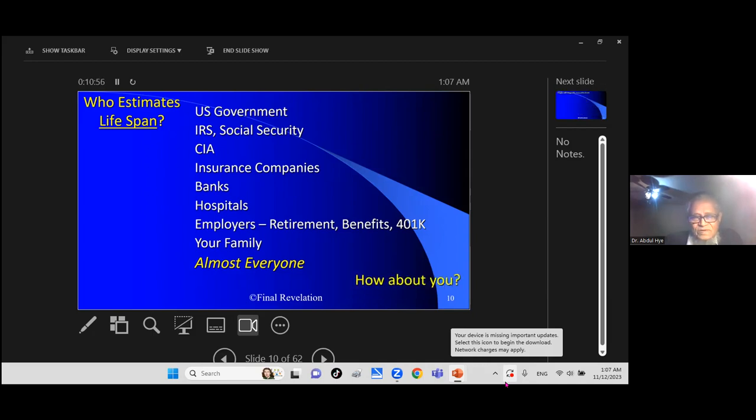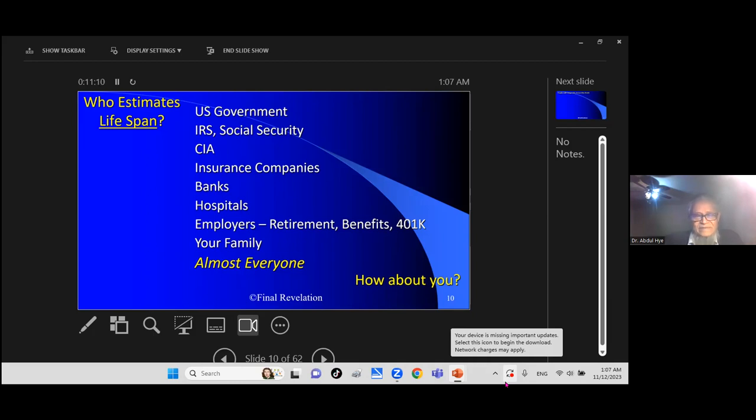Who knows about your life span? US government knows, IRS knows, Social Security knows, CIA knows, your car insurance, home insurance, banks, hospitals, employers. Your family knows. Almost everyone. Who does not know? It's you.